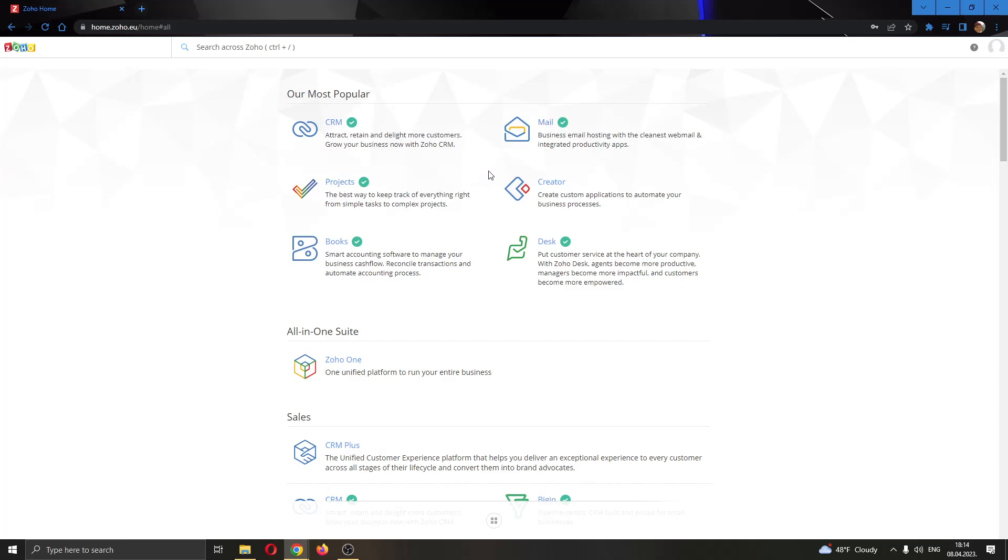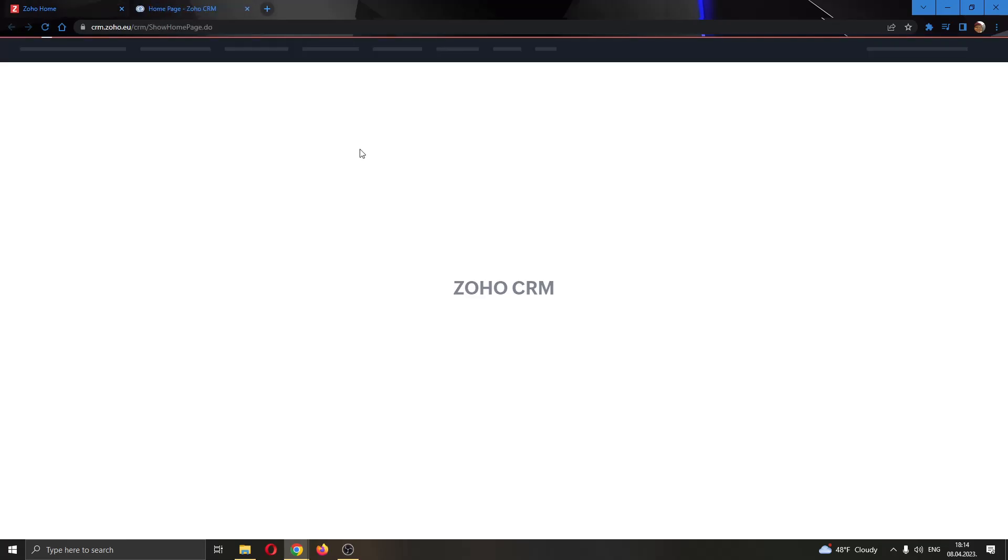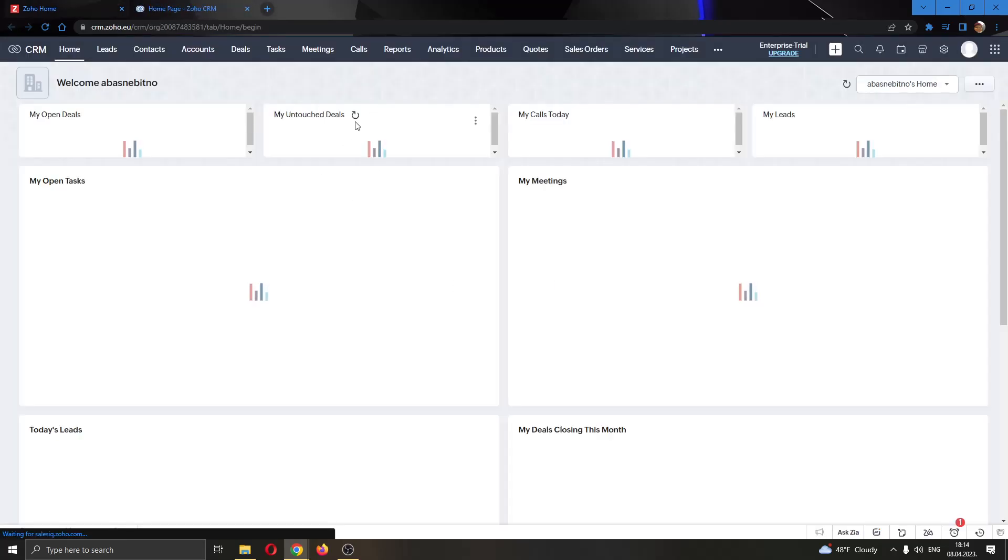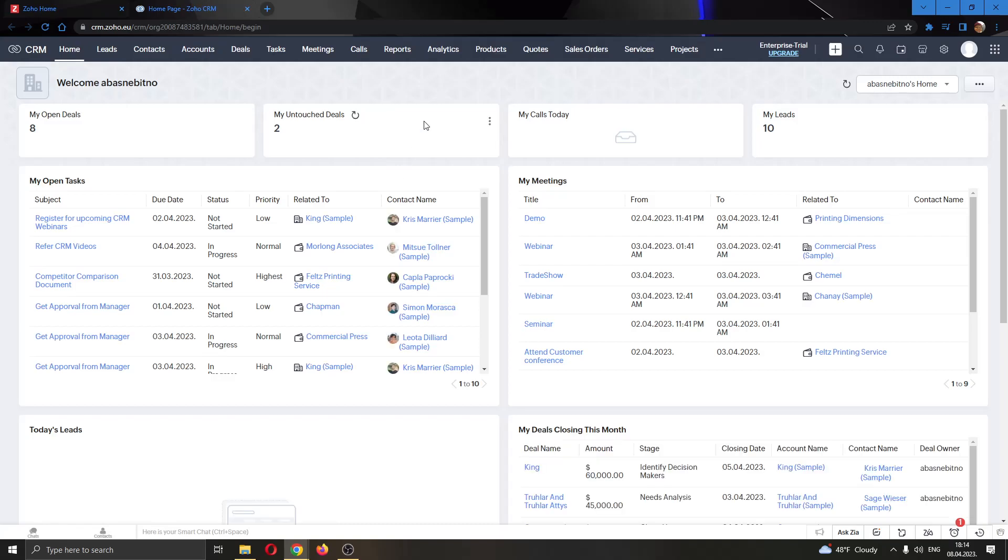For today's video, we will be using the CRM application. So I'm going to go ahead and open up CRM by clicking on it. And now this will open up this new page in a new tab where you can see your CRM options and your CRM main page.